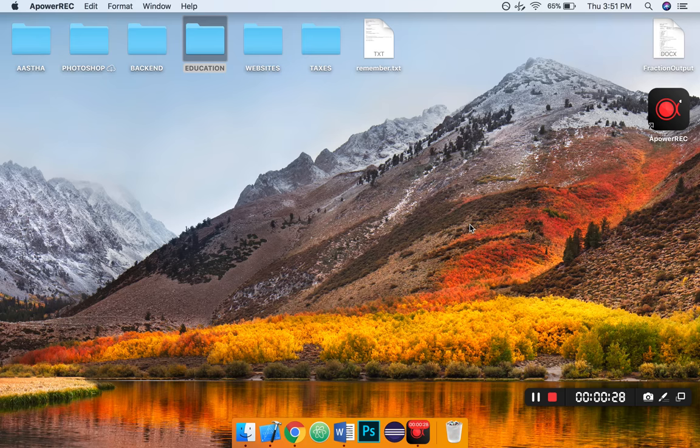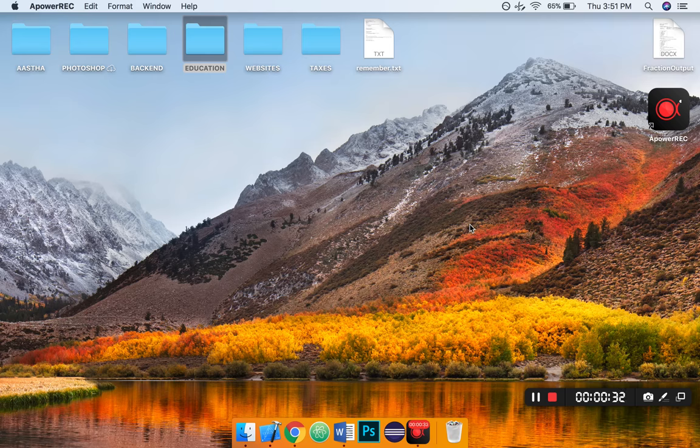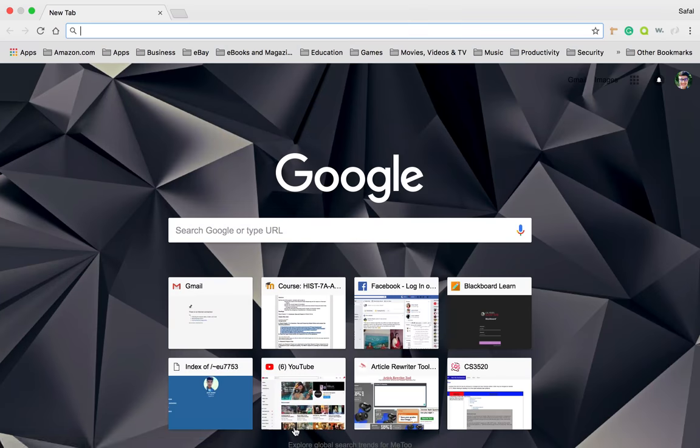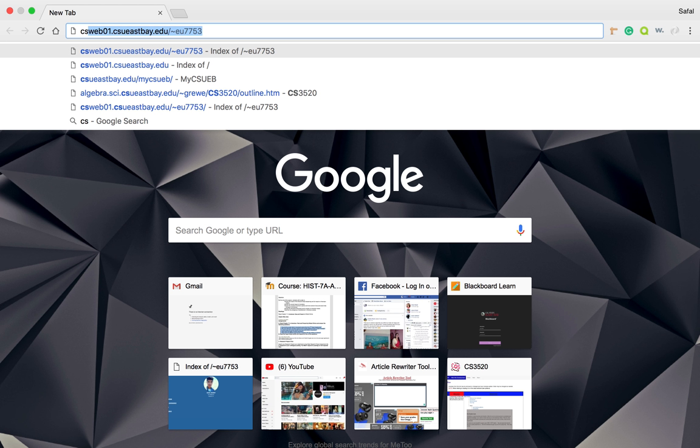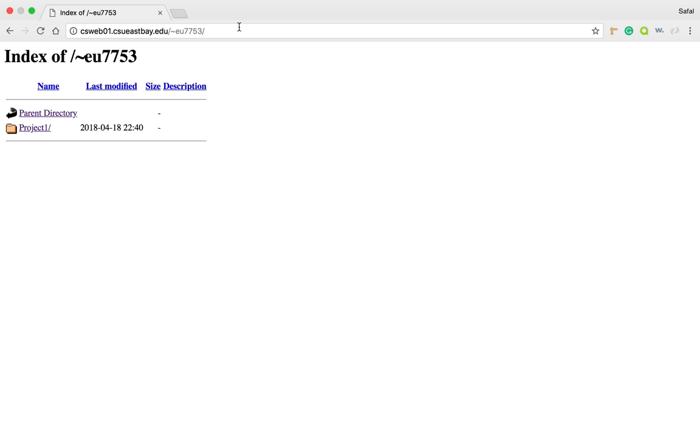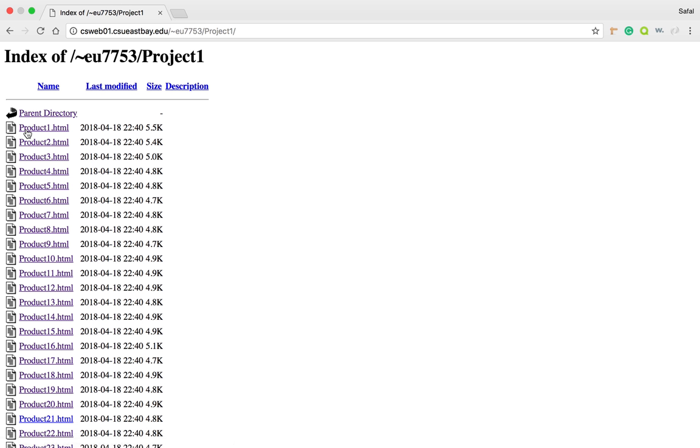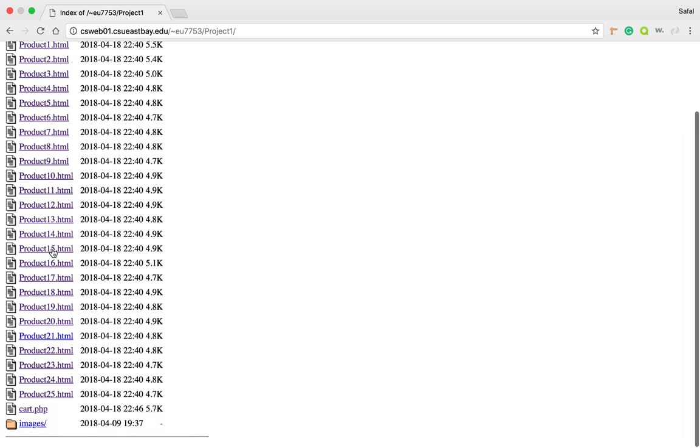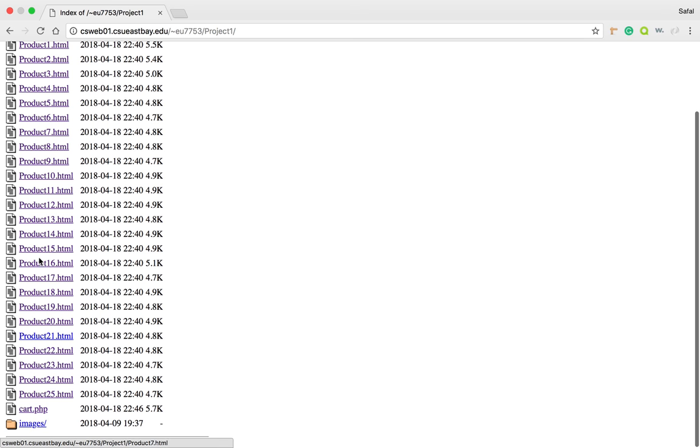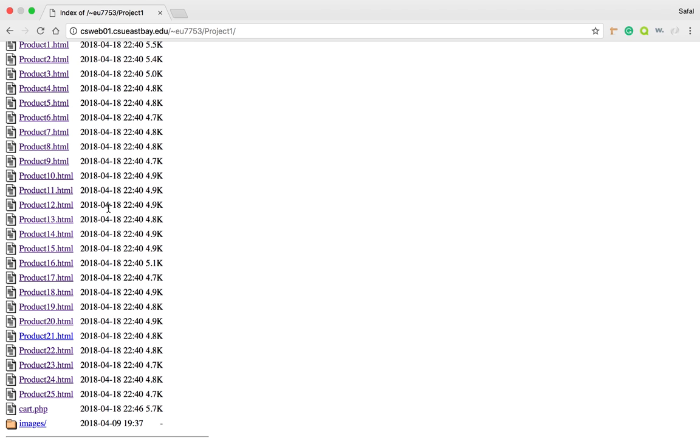Basically, it's a partially functioning shopping cart. Let me demonstrate by opening the browser and going to the web directory. This is my personal directory. I uploaded everything to the server. Every file is under Project 1 right here, and the products are from 1 to 25, 25 unique and different products.